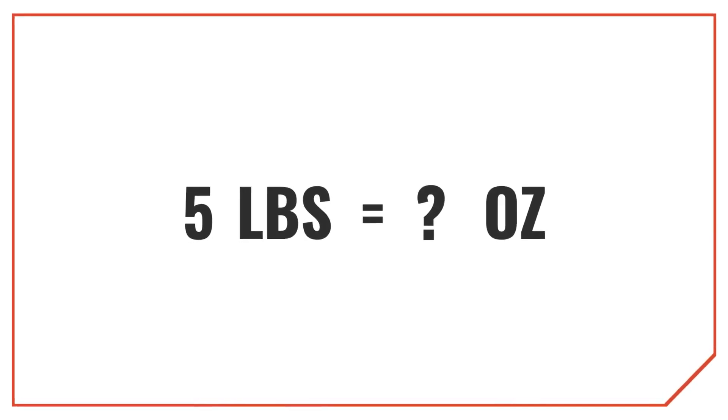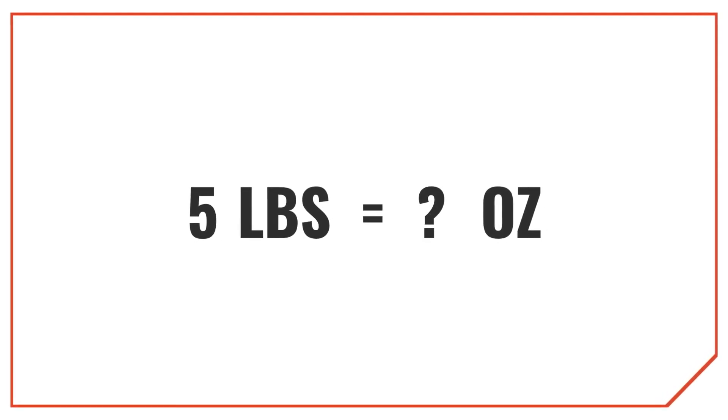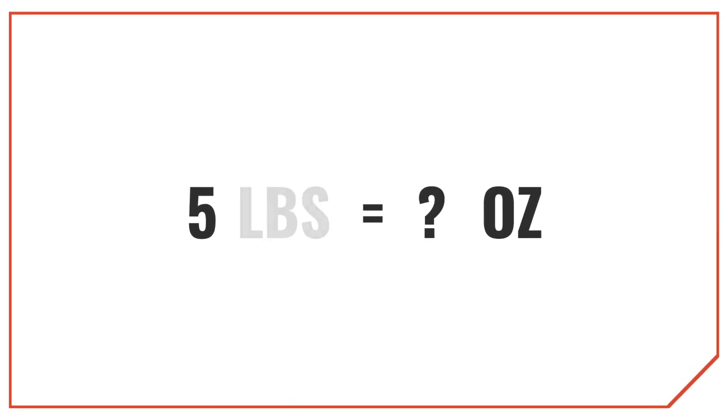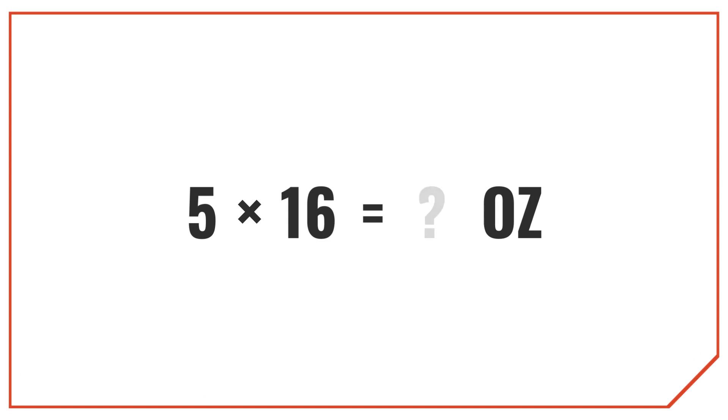Let's look at how to convert 5 pounds into ounces. To get the answer, multiply the weight in pounds by 16. So 5 pounds times 16 is equal to 80 ounces.